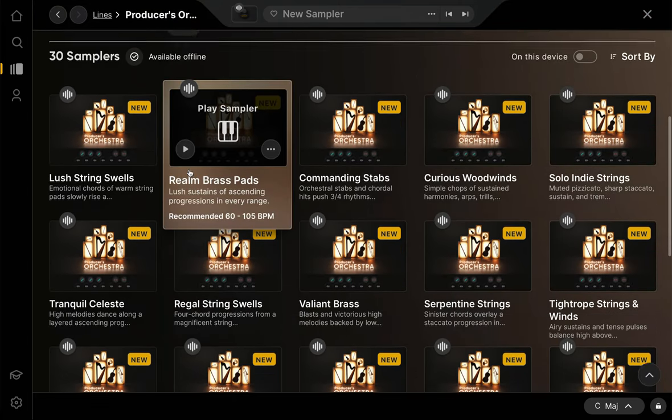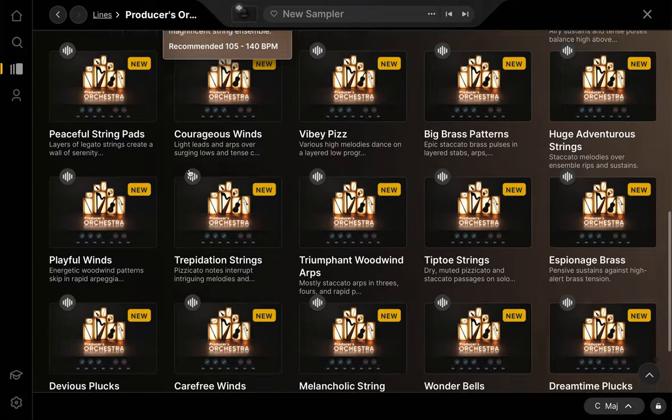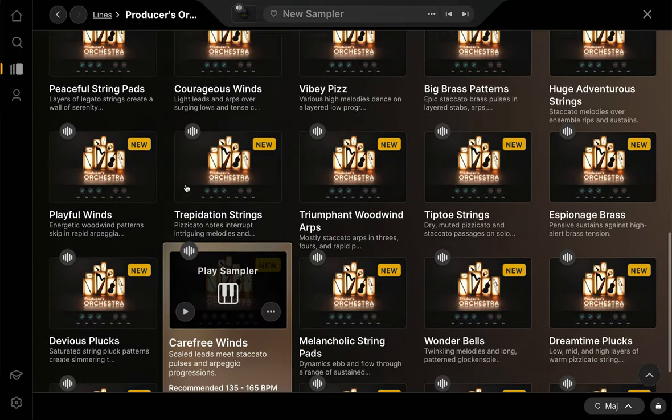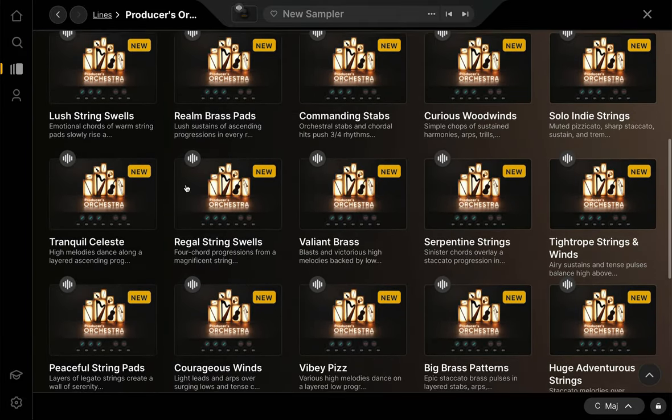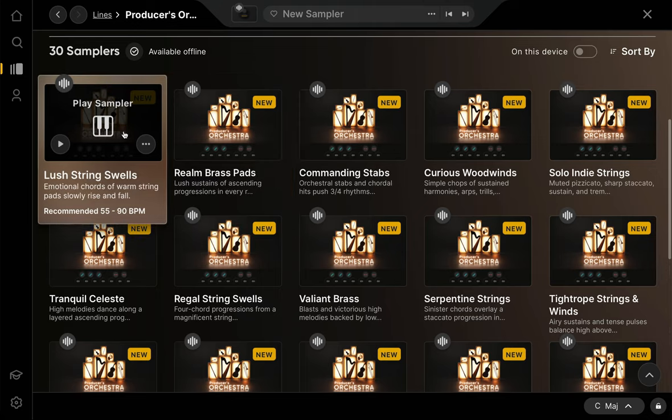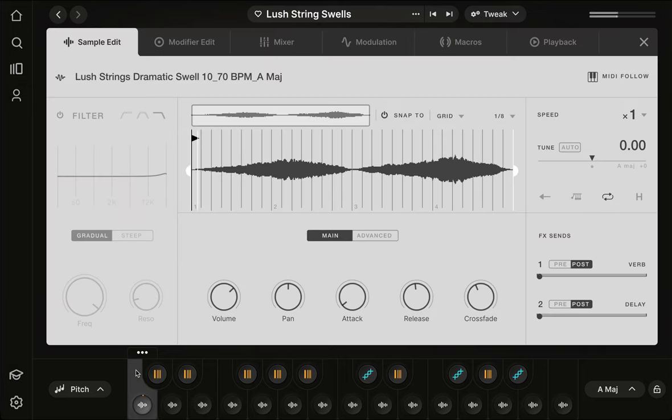We can start with the samplers. From one kit to the next, the material here is highly diverse, designed to be suitable for everything from movie scores to indie rock to hip-hop. If we play through the first kit, you can hear that all of these loops are atmospheric, meditative string swells.